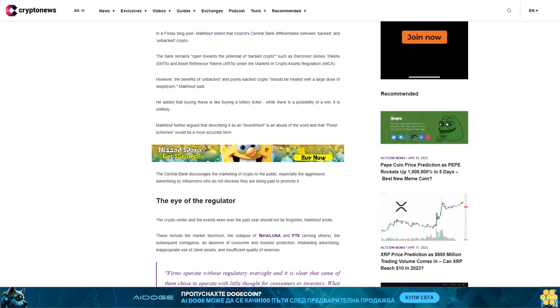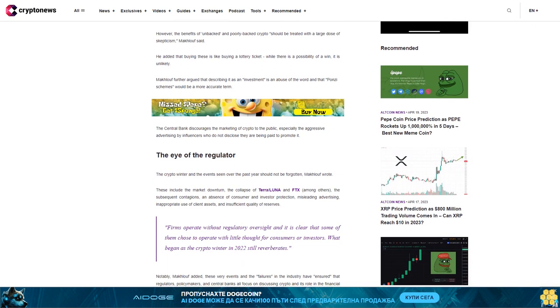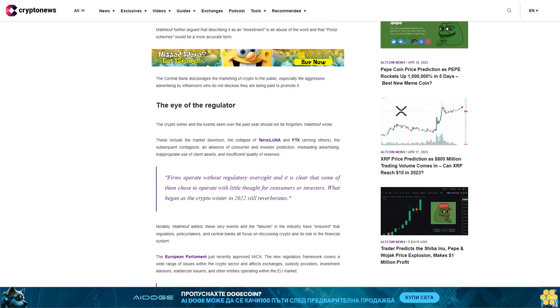The eye of the regulator. The crypto winter and the events seen over the past years should not be forgotten, MacTuff wrote. These include the market downturn, the collapse of Terra Luna and FTX among others, the subsequent contagions, an absence of consumer and investor protection, misleading advertising, inappropriate use of client assets, and insufficient quality of reserves.